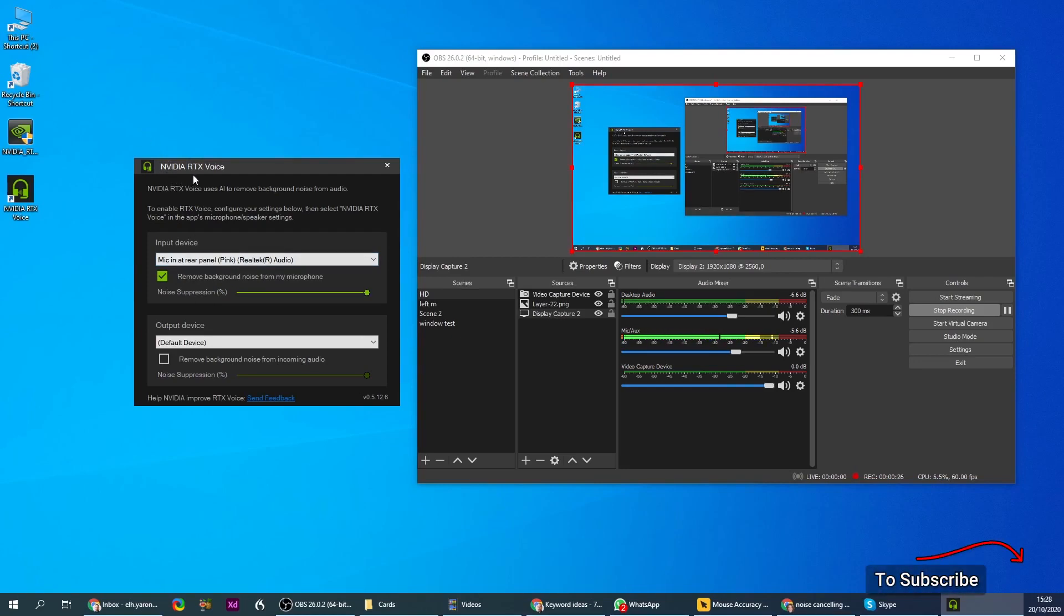This is the NVIDIA RTX noise cancellation. It uses AI technology to do the same thing, and I'm from time to time going to remove the noise cancellation so you can still hear the background noise.